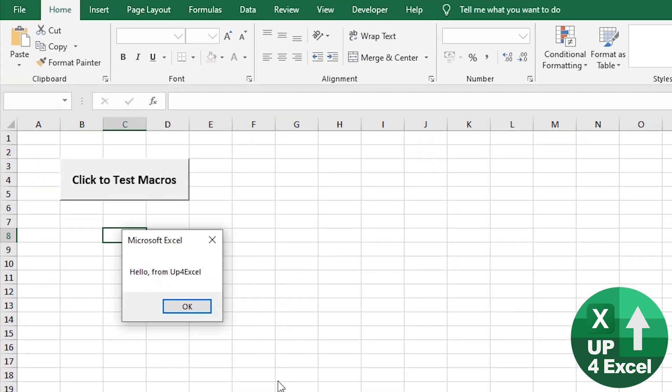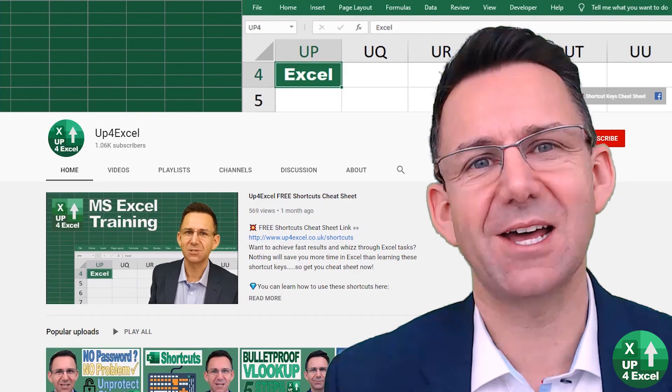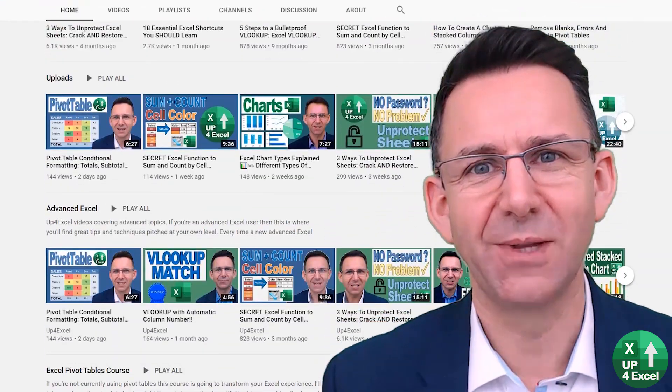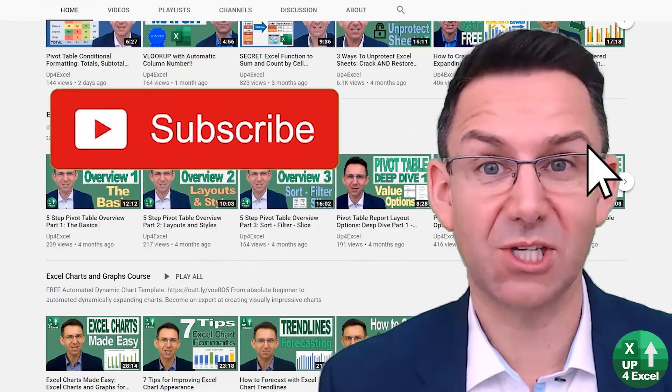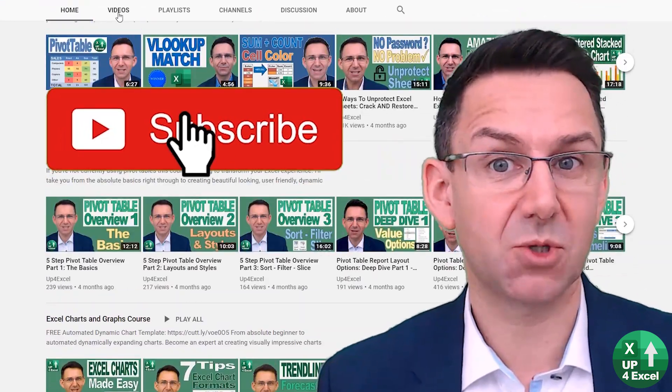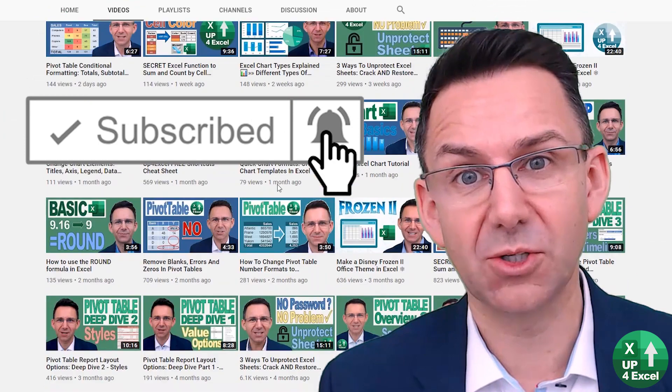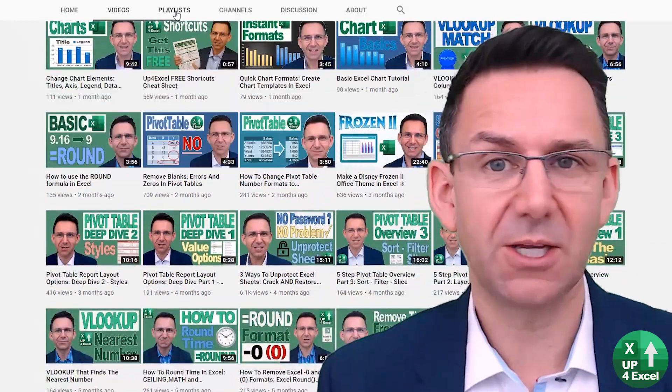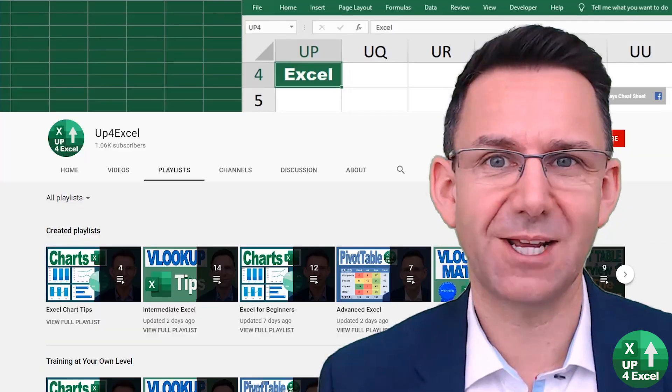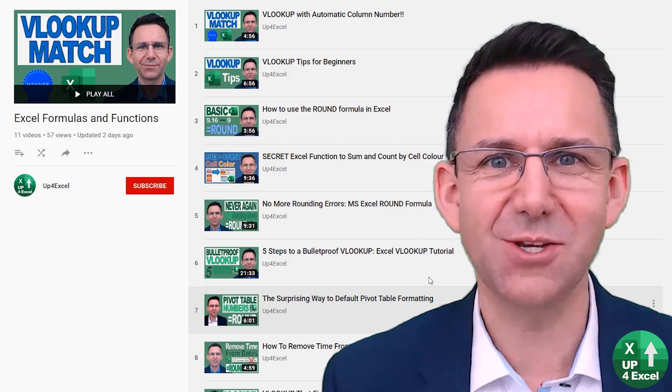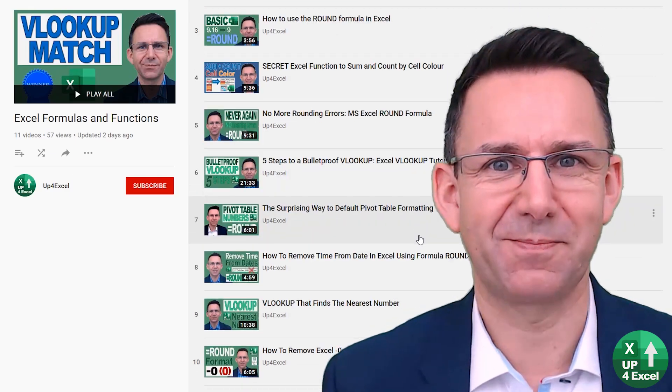We've auto run code on workbook open. Make sure you check out the other videos on Up for Excel. If you like what you see, hit that subscribe button, hit the bell icon as well. You'll get notified of the next videos coming out and I'll see you soon.